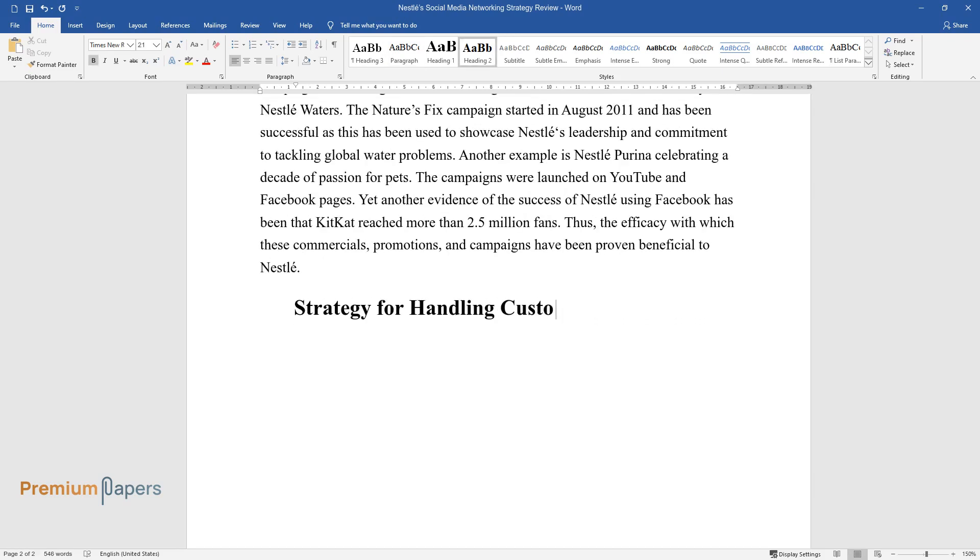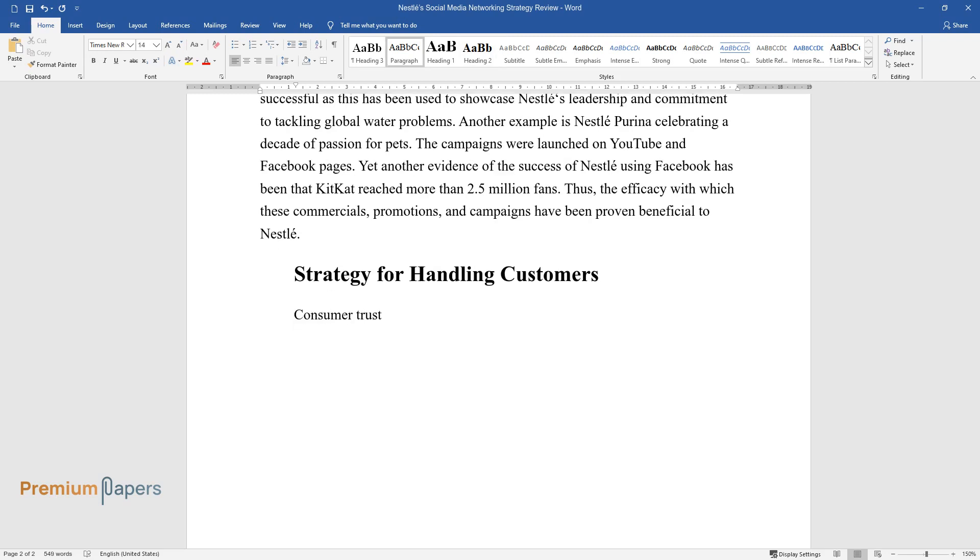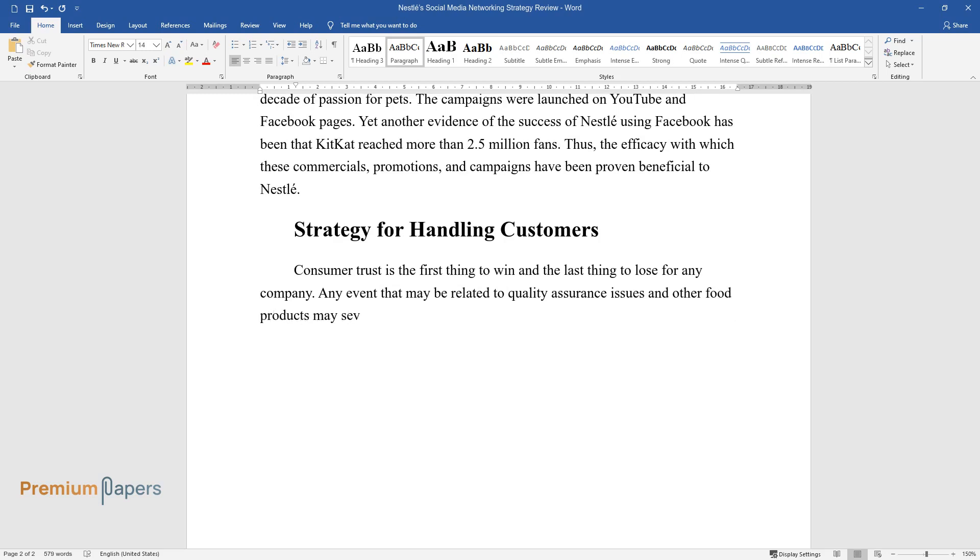Strategy for Handling Customers. Consumer trust is the first thing to win and the last thing to lose for any company. Any event that may be related to quality assurance issues and other food products may severely hamper the company's brand image among consumers.